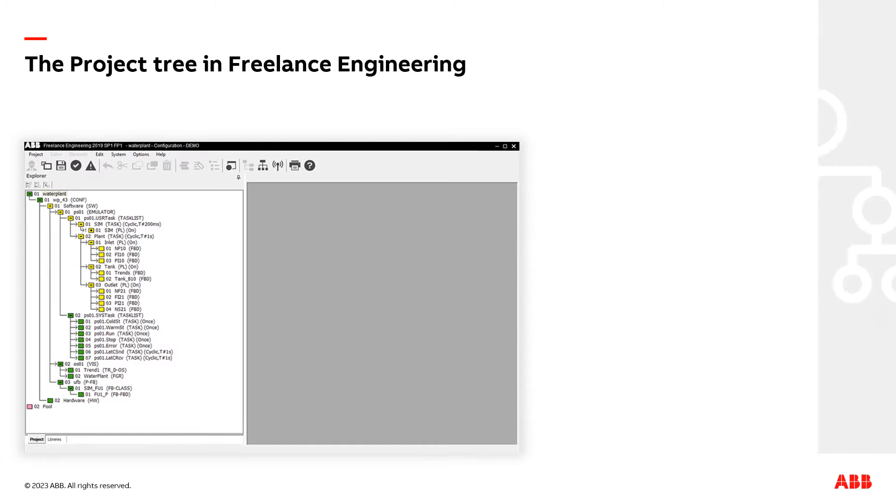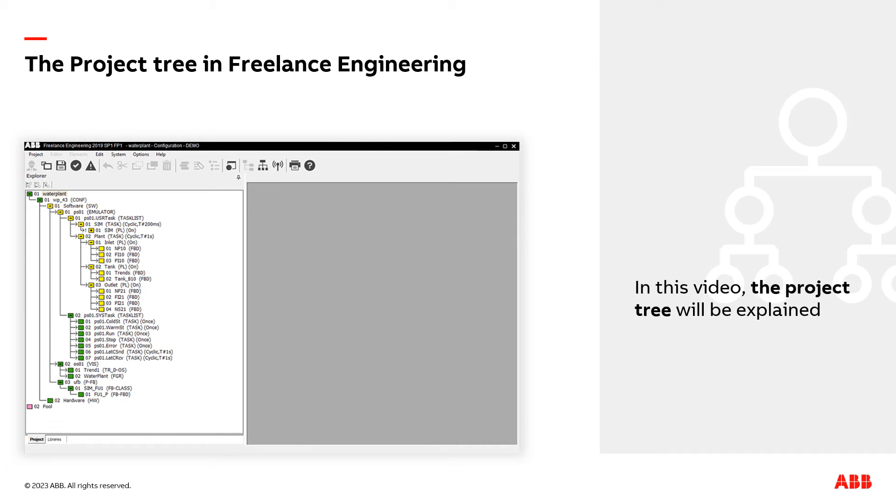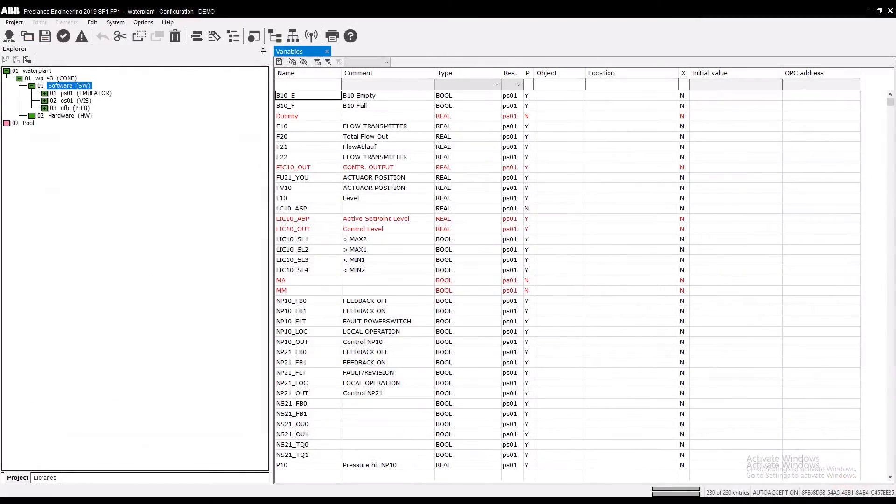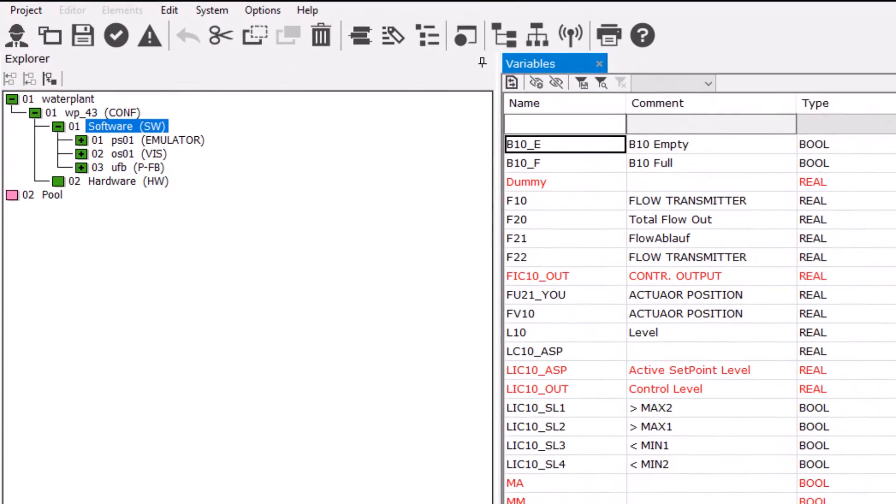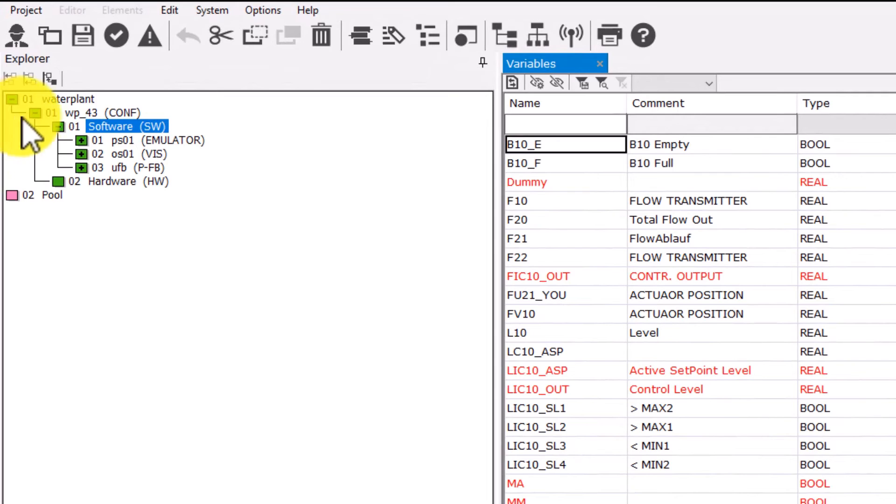Now we want to perform the first step of the implementation of the water plant project. We start Freelance Engineering to create the project tree. First, let's have a look at the completed tree to get an impression what we are aiming for.